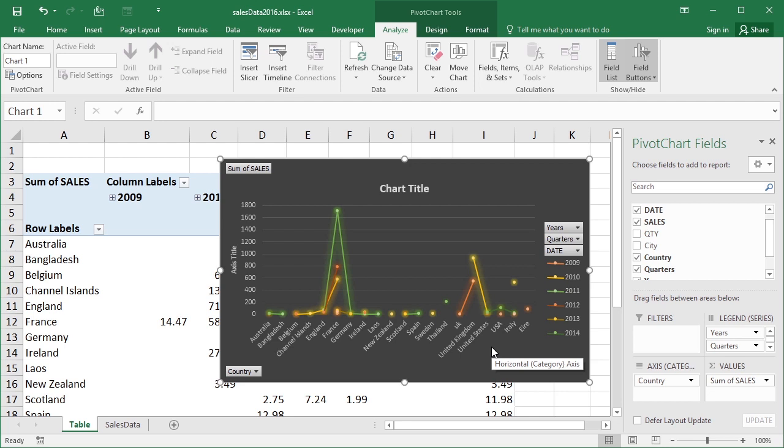Pivot chart, like the pivot table, doesn't. It needs to be refreshed. And that refresh option exists on the Analyze sub-ribbon of the pivot chart tools.